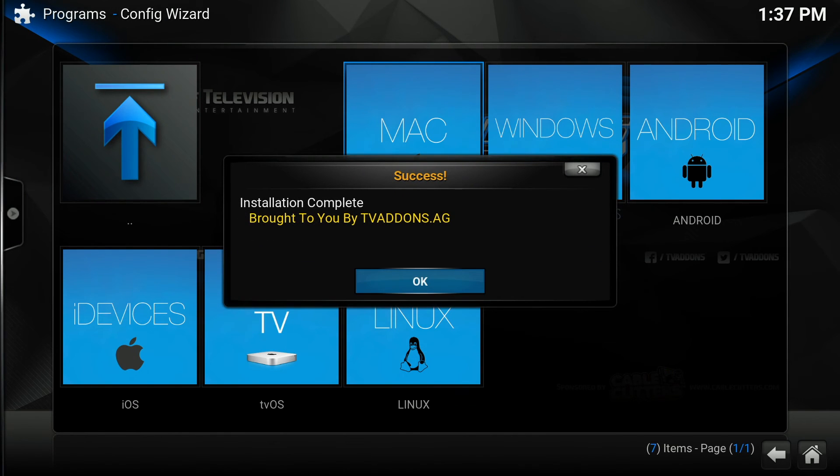It now says installation complete and it is brought to you by tvaddons.ag. Click OK.